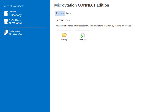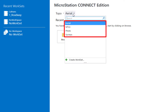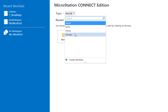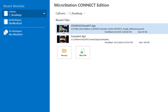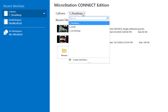If I choose Topo, to the right is my work set. Clicking there gives choices for different environments such as aerial, MTLS, photo, and surveys. If I change back from Topo to Caltrans, then in the work set to the right I see roadway, right of way, and guide sign. So depending on what type of work you're doing and which group you're in, you would choose accordingly.